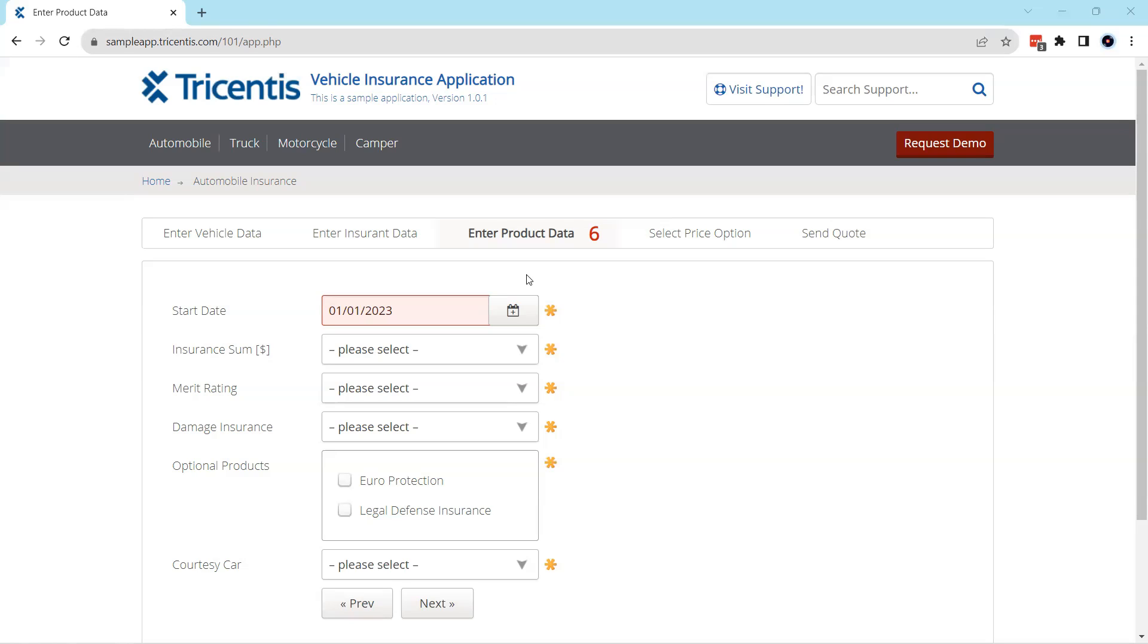So let's look at one such field. Now I am in the Tricentis vehicle demo application and here you can see we need to enter some start date here, right, in the Enter Product Data screen.